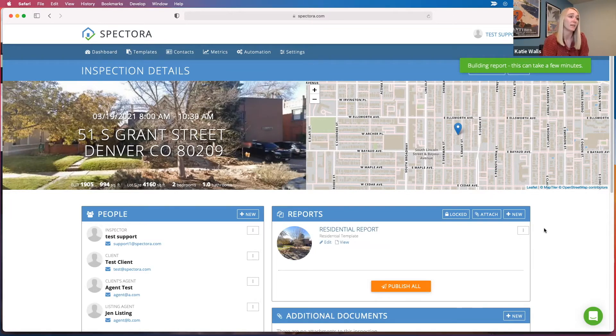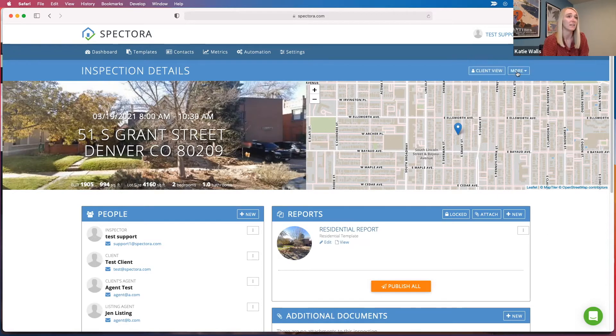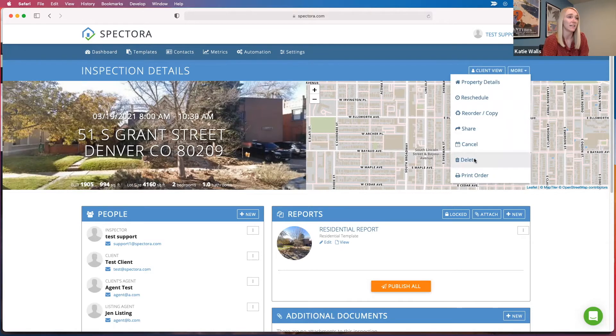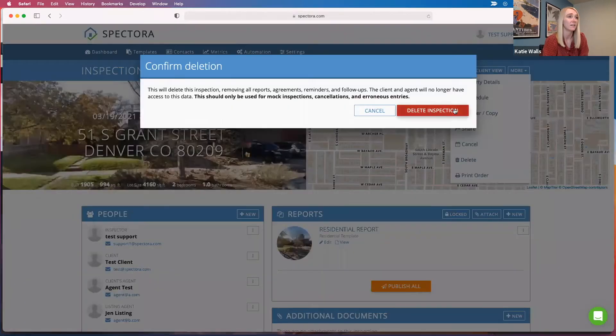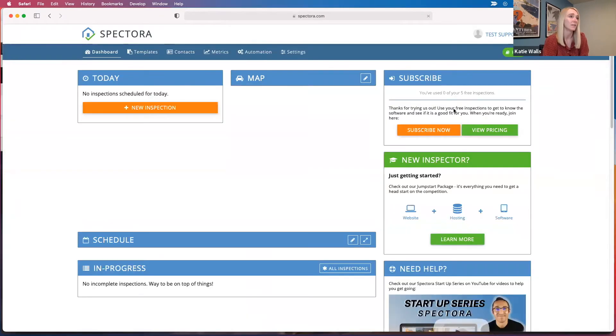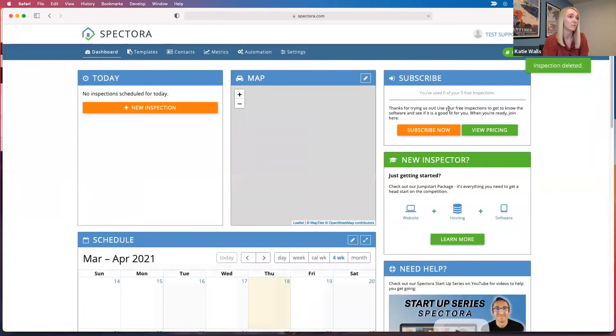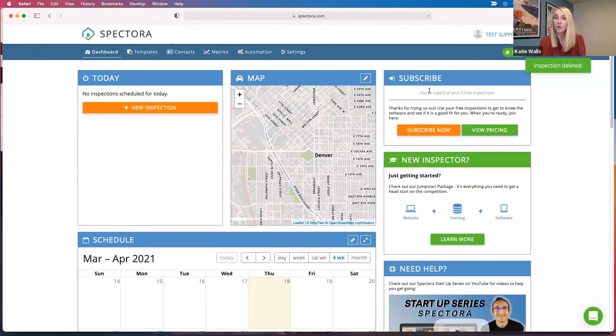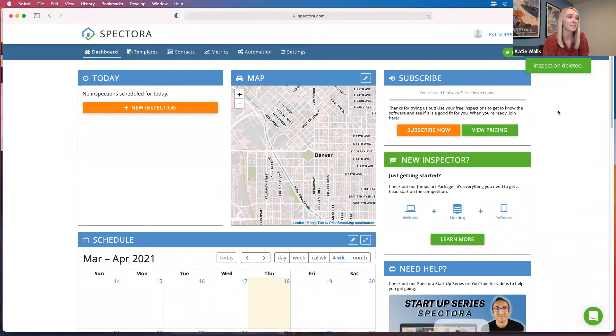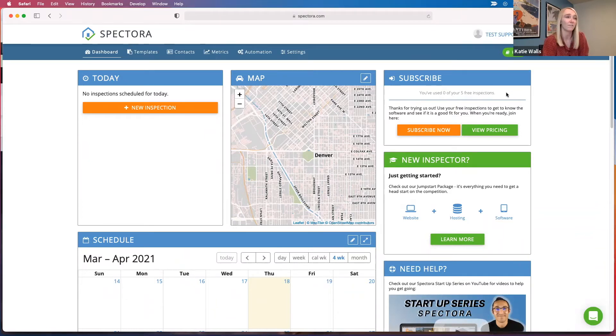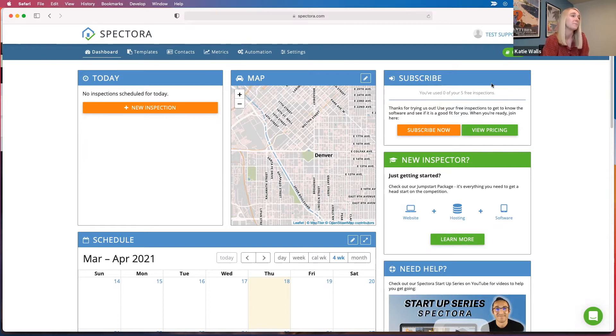So once we get the inspection deleted by clicking more and delete, confirm, it'll kick you back to the dashboard. And you'll see now I have used zero of my five free inspections. So that's the best way you can go through and do as many mock inspections as you'd like, and then you can use all five of those inspections to get paid.